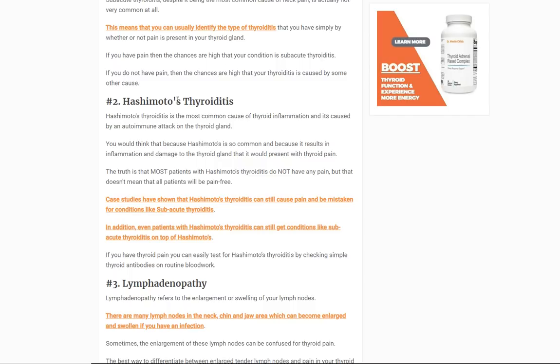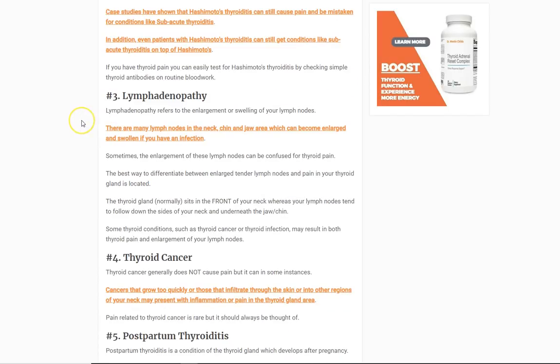So if you do have thyroid pain, you want to get looked at to make sure it's not Hashimoto's thyroiditis. Number three: lymphadenopathy, which describes lymph nodes that have become enlarged and sometimes painful. There are lymph nodes that run right around and near your thyroid gland, so sometimes you might think your thyroid is causing the pain when it's actually your lymph nodes. There's a chain of lymph nodes right near the thyroid and on the lateral sides of the neck. These are usually directly tender on the lymph node itself, whereas if your thyroid is inflamed, anywhere you poke on it will cause pain — so there are ways to distinguish them.